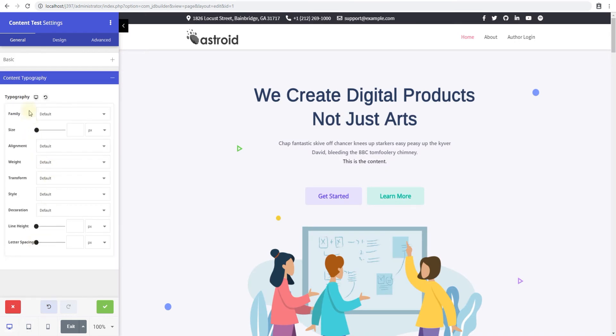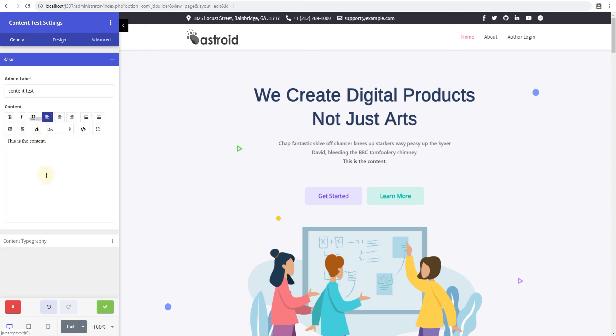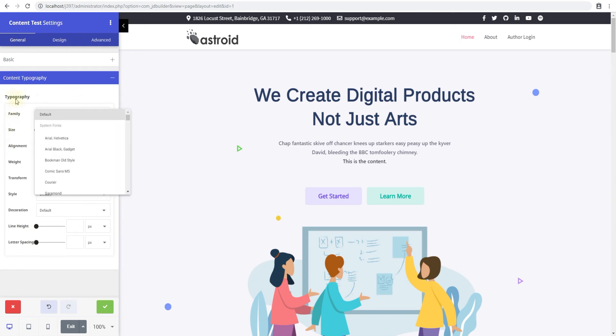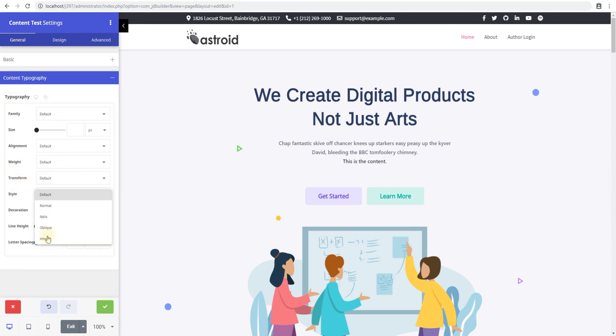And then the content typography - these are the standard typography options throughout JD Builder where you can select how your content for this element would look. If you want to set a different font family, font size, alignment, weight, transform, the style of the font, or anything else you can control here.